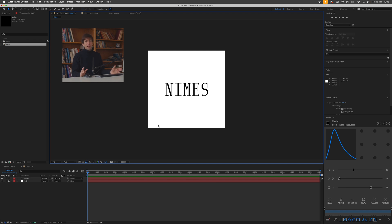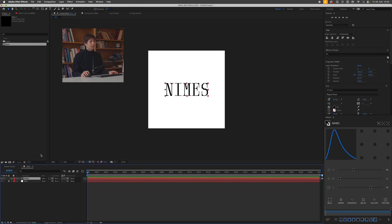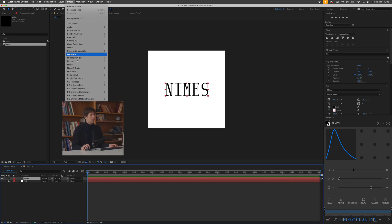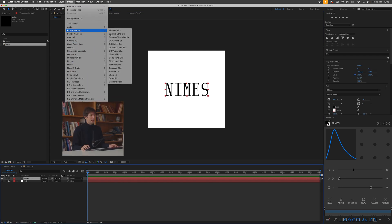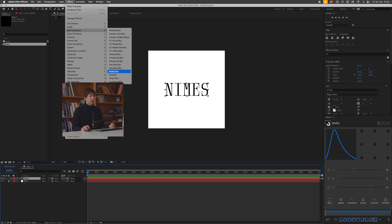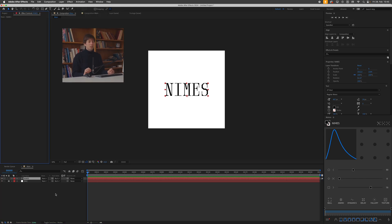So the heart of this blur effect is the radial blur. So what I can do is either, I could just go up to effect and blur and sharpen and add the radial blur directly to my text layer. Make sure it's not the CC radial blur. I made that mistake. It's a radial blur.